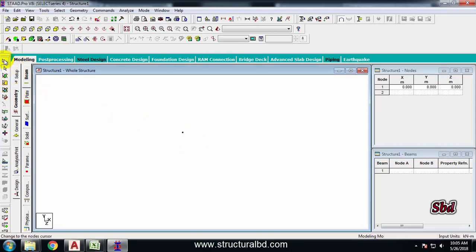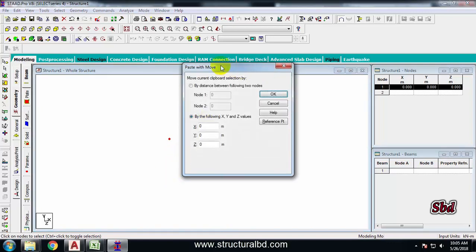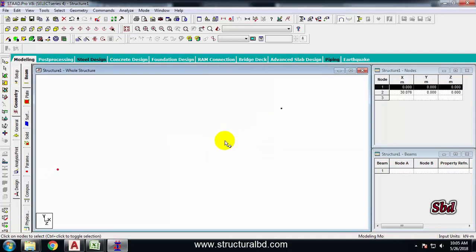To select the node, take the node cursor first, then drag your mouse to select it. I have a column center-to-center distance of 30.076 meters. From the keyboard, hold Ctrl and press C, then keep holding Ctrl and press V. In the paste with move dialog, draw this node along the X direction with the value 30.076, then press OK. Zoom in and you can see there are now two nodes.